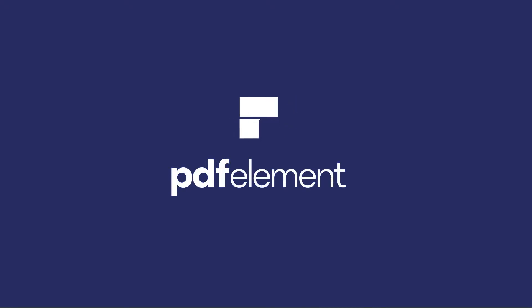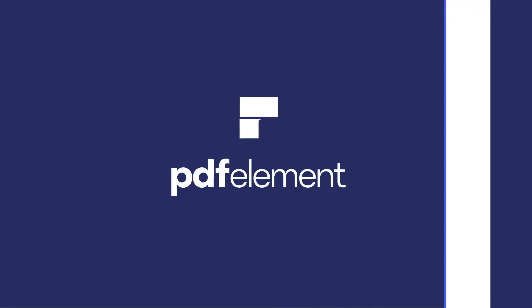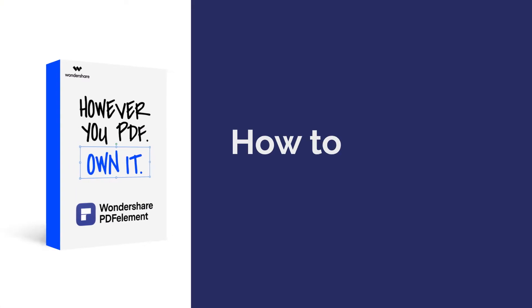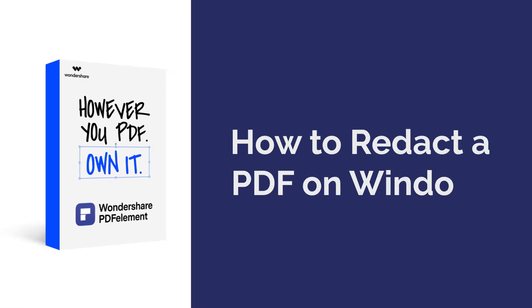Hello everyone, welcome back to our channel. Today I am going to show you how to redact PDF.